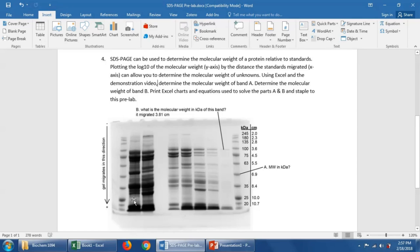Samples were loaded here at the top and they migrated down through the gel toward the positive electrode. On both edges of the gel, standards of known molecular weight were loaded, shown here.